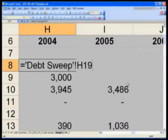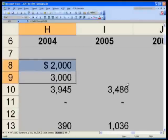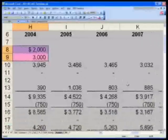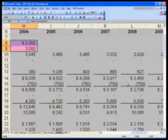So h8 equals debt sheet h19, h9 equals debt sheet h25. I will make both of these pink and carry them across to the right through the 2009 column m.